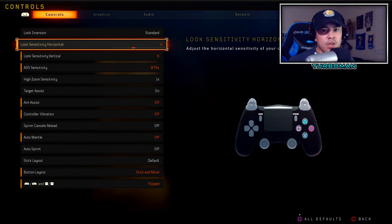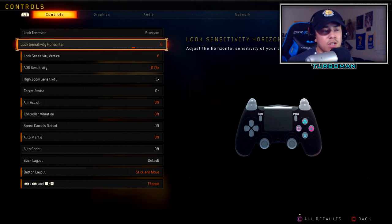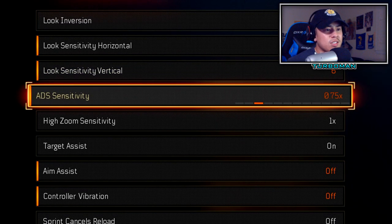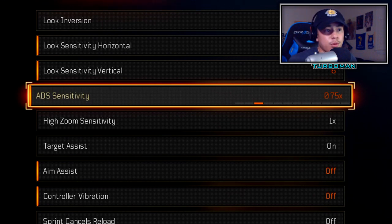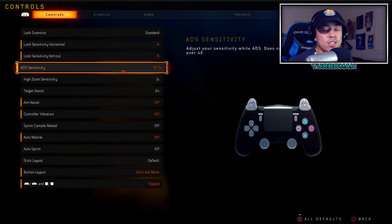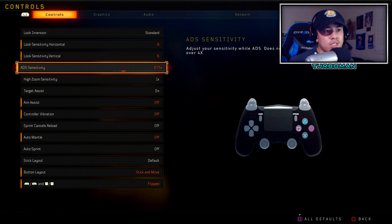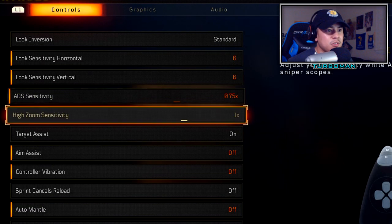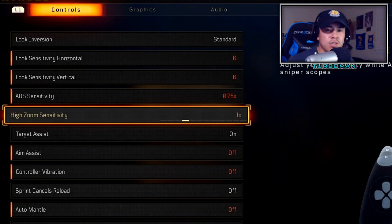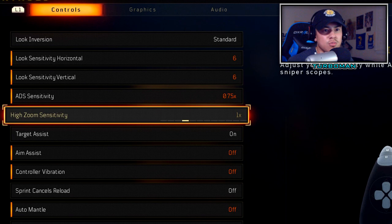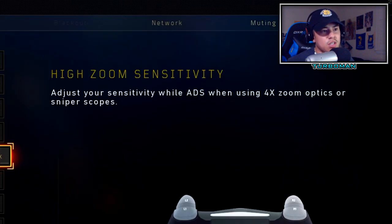I have plenty of videos covering Black Ops 4 that you should check out if you've been struggling with your aim or sensitivity — links are in the description. ADS sensitivity is super important — it's brand new added to Black Ops 4. It's how sensitive your right stick is when you're aiming down sights. I found the perfect sensitivity to be 0.75. High zoom sensitivity doesn't really matter unless you're using a sniper or zoom scope, so I keep it at 1.